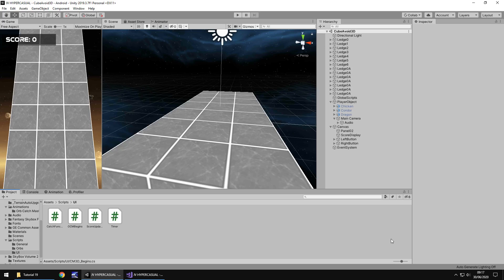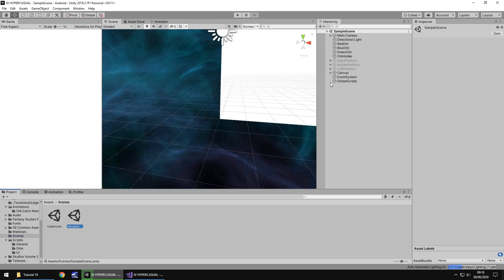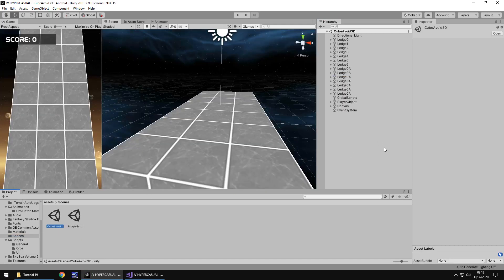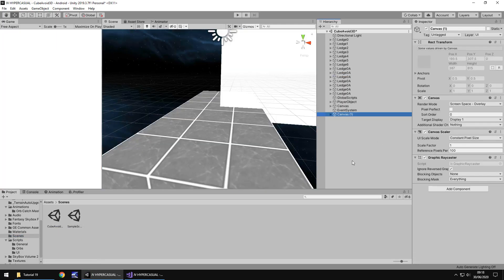So when I say the sequence before and the sequence after, what I mean is we're going to bring over the UI elements from our previous scene into this scene, keep what we need and discard everything else. So there's no point recreating all of those UI elements when we can bring them over. So let's start by actually going to our other scene and let's take the canvas, copy it and let's place it into cube avoid.